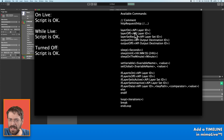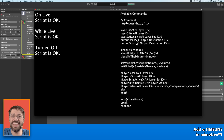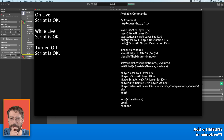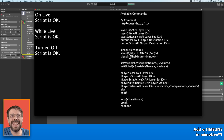With layer on we can switch on layers. With layer off we can switch off layers. But we can also use these commands for other things — layer set recoil. With this you can open all your layer sets, whatever you configured before. Output on and output off is very important for start recording and stop recording. Then the sleep command — you can let a script sleep for some time.